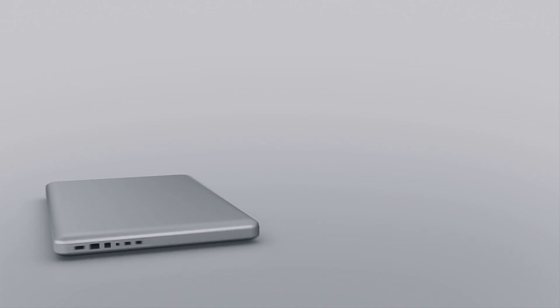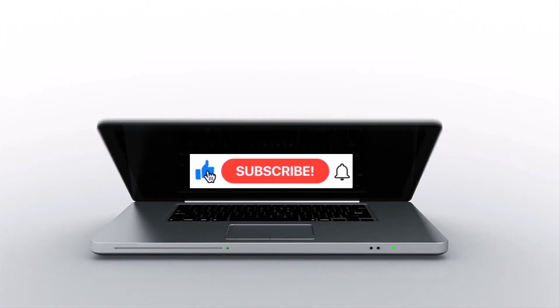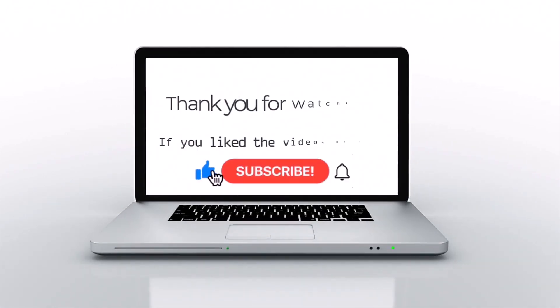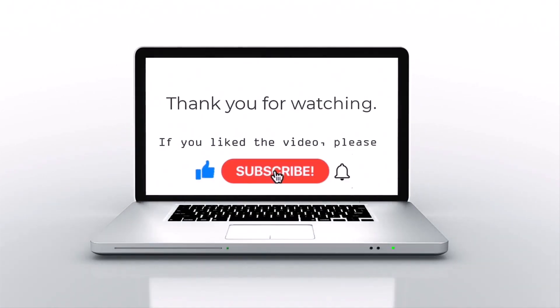If you liked this video, please press like, subscribe, and then click on the bell icon.